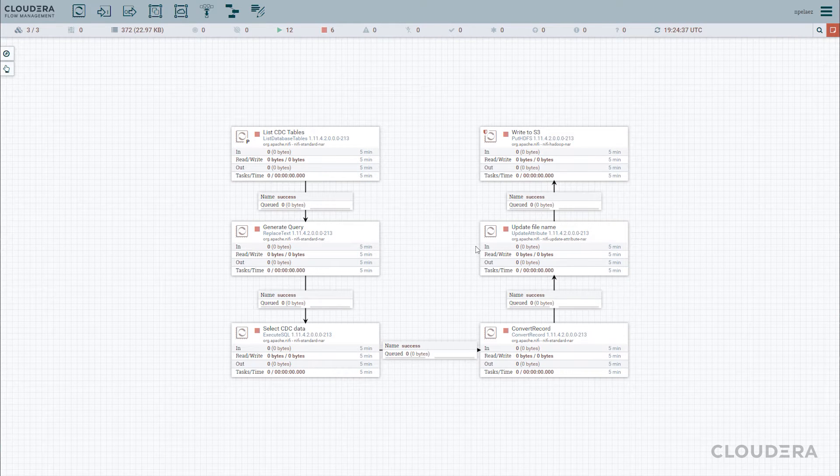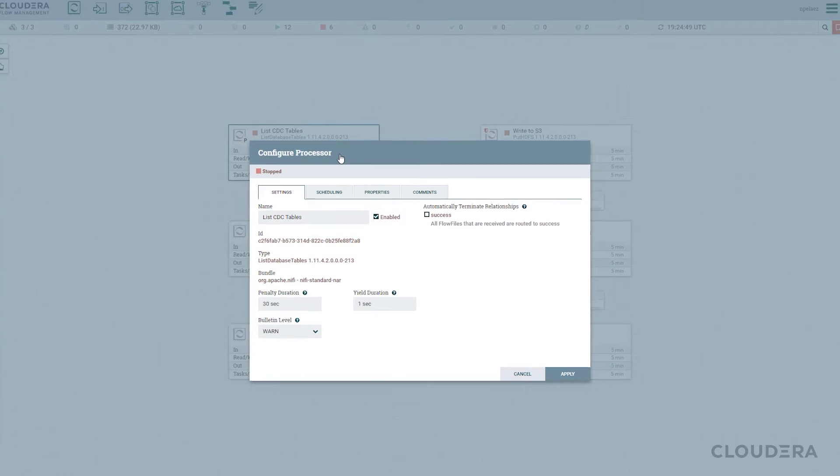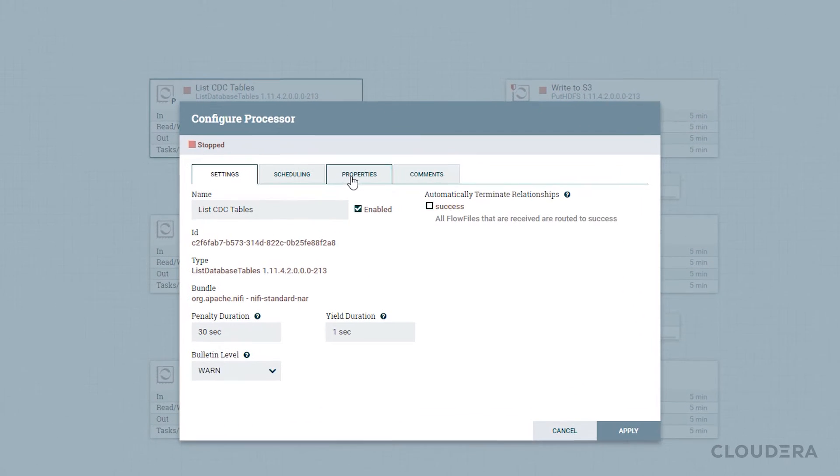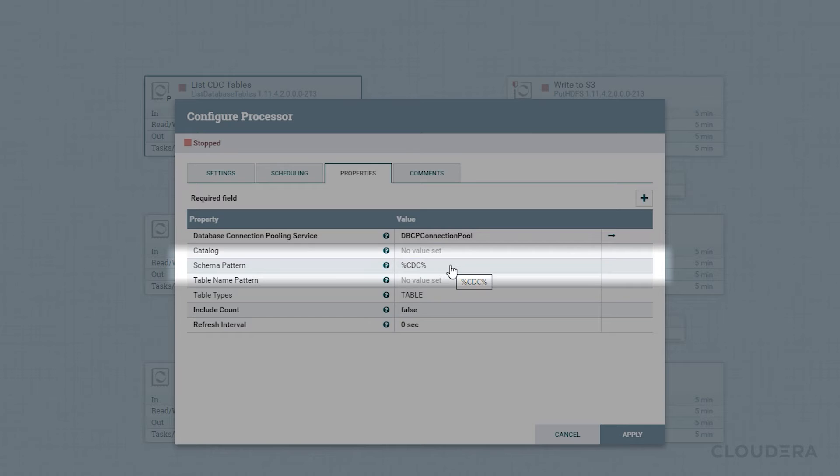First, we're going to pull a list of all the tables we'd like to grab data from. This is going to be easy, since we've set all our tables to be within the CDC schema.